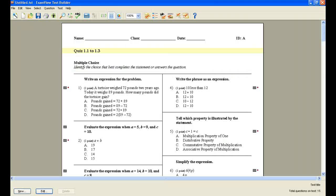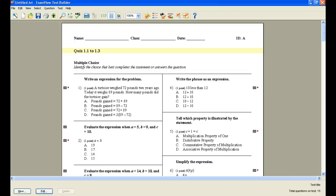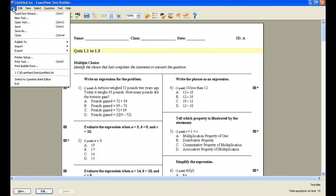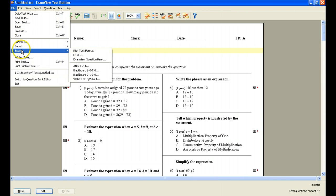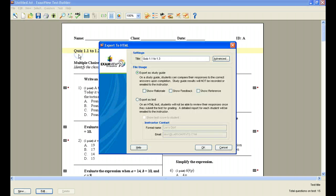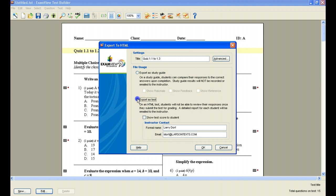Now I'm back to the quiz in ExamView. And this time, perhaps instead of saving it as a study guide, I'd like the students to actually take this test online and have the results sent to me. So now I'm going to go back up to file, export, HTML. And this time I'm going to click it as export as a test.